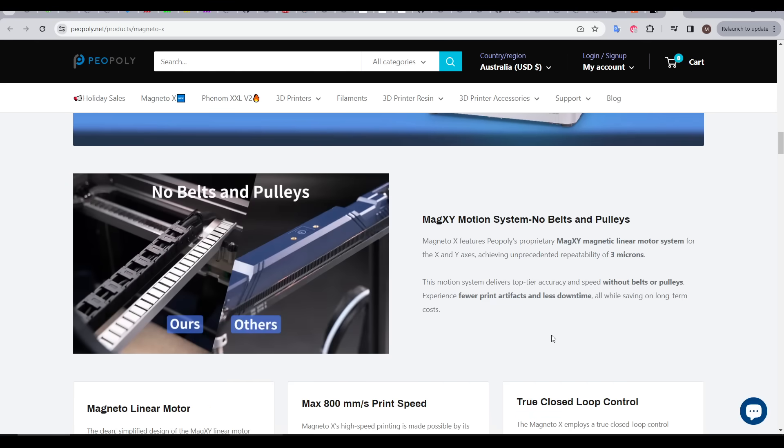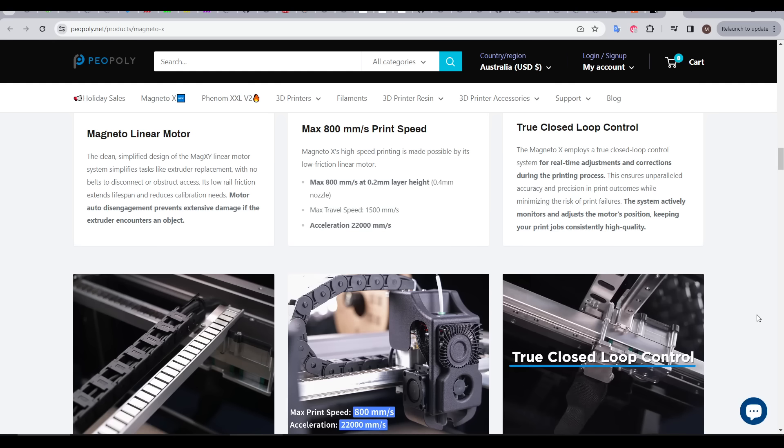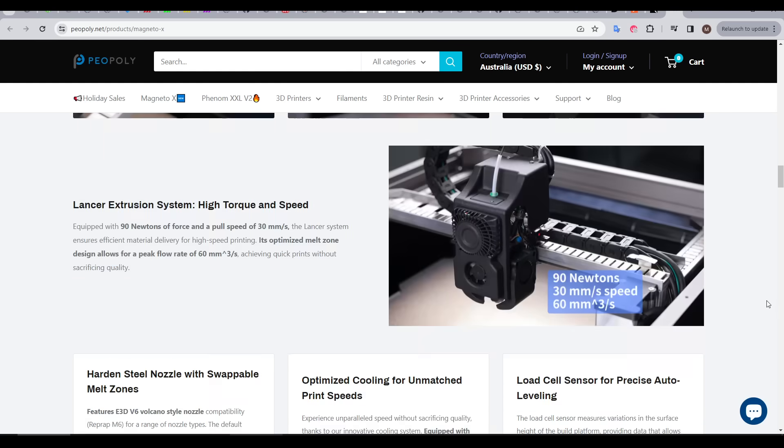The big difference between this and other 3D printers is that it has linear motors. These replace stepper motors, and that means we don't need any pulleys or belts. Another benefit is that it provides closed-loop control, so there should be no layer skips or layer drift. The motors are also powerful, capable of running the printer at 800mm per second, with an acceleration of 22,000mm per second per second.